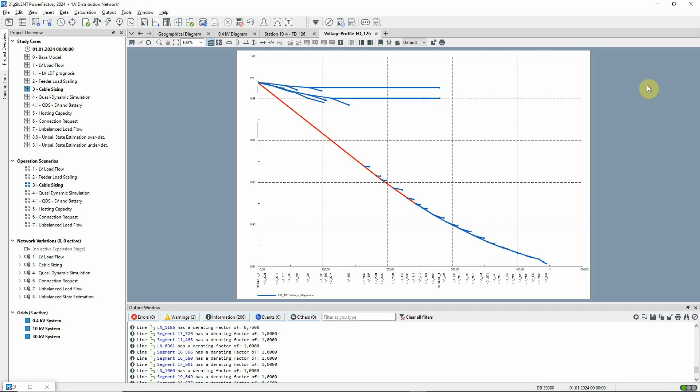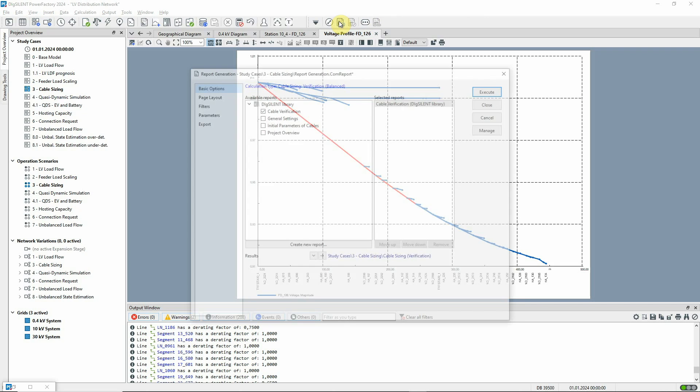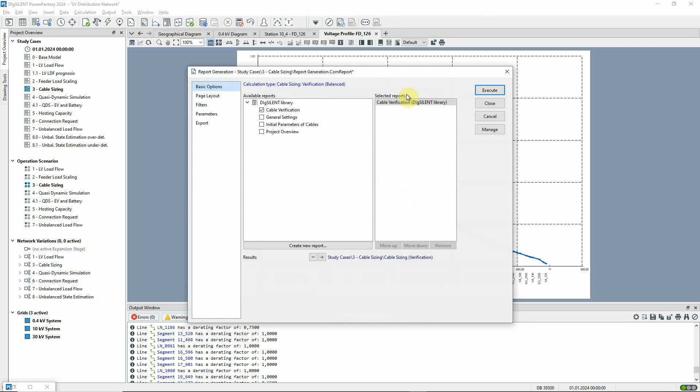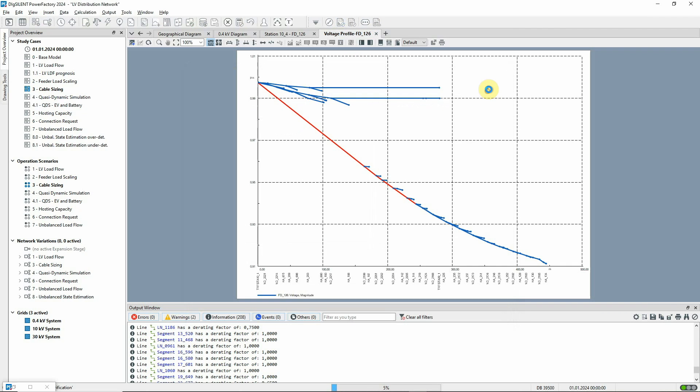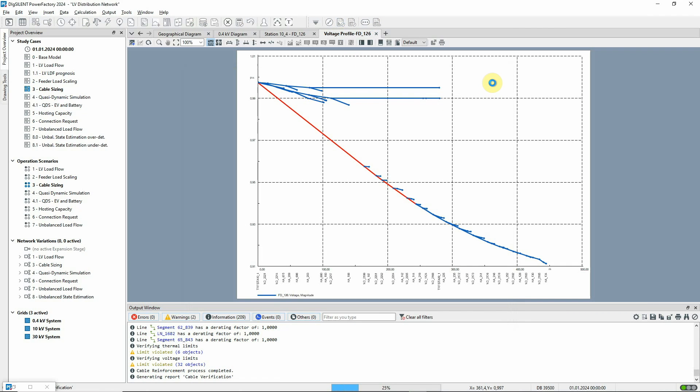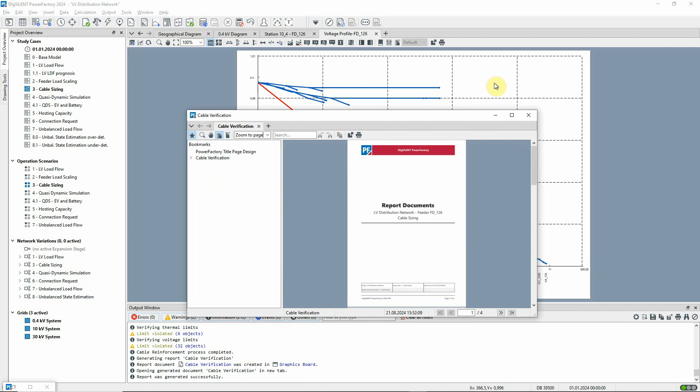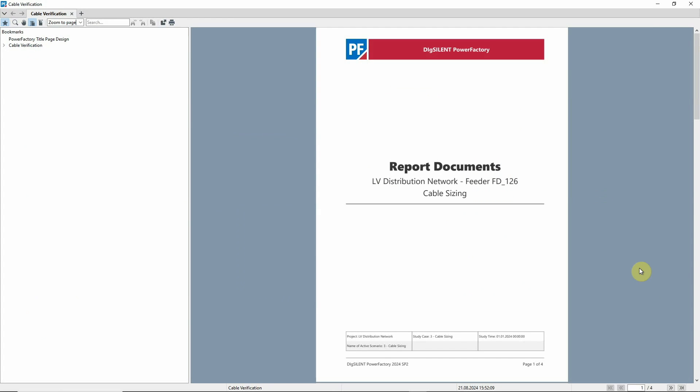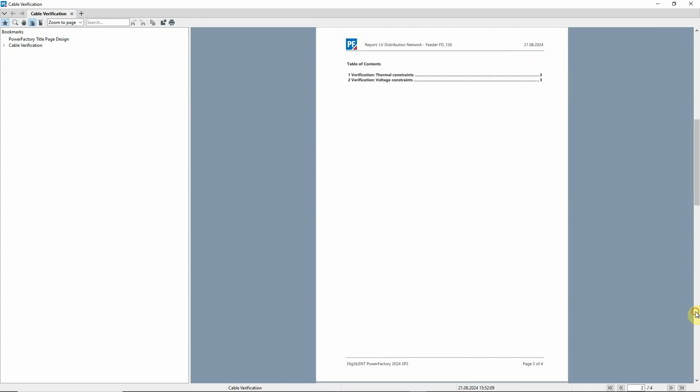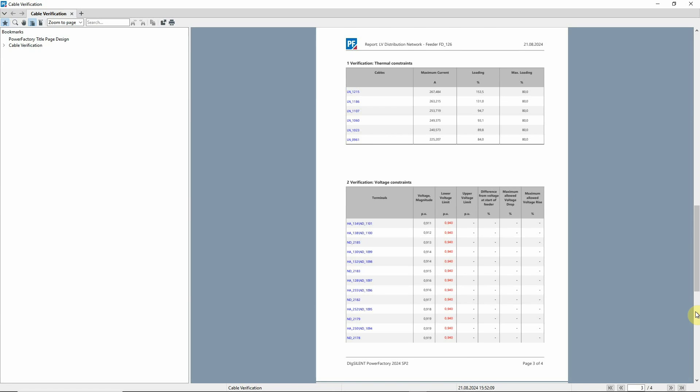The output of the assessment can also be seen in a report. In the first section, any cables that exceed the thermal loading limits are identified.